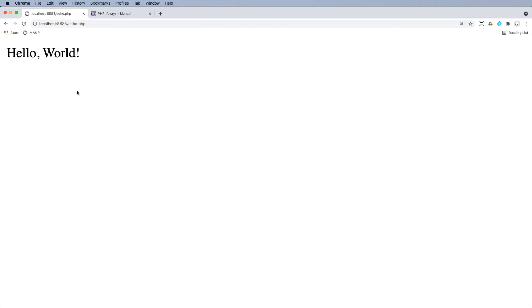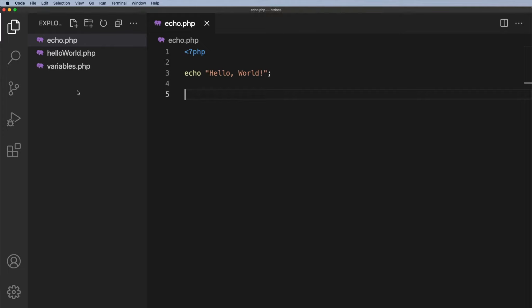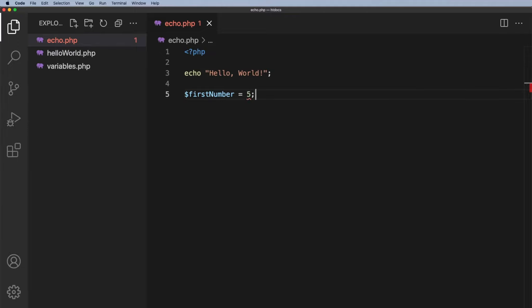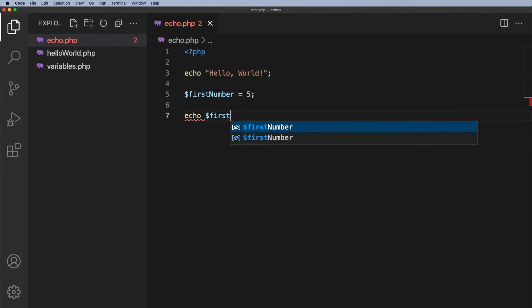Let's go back to our Visual Studio Code and the next thing I want to do here is just to set up a variable. So let's have a variable called first number and we'll put that equal to five. What I can then do is to echo out first number so first number.